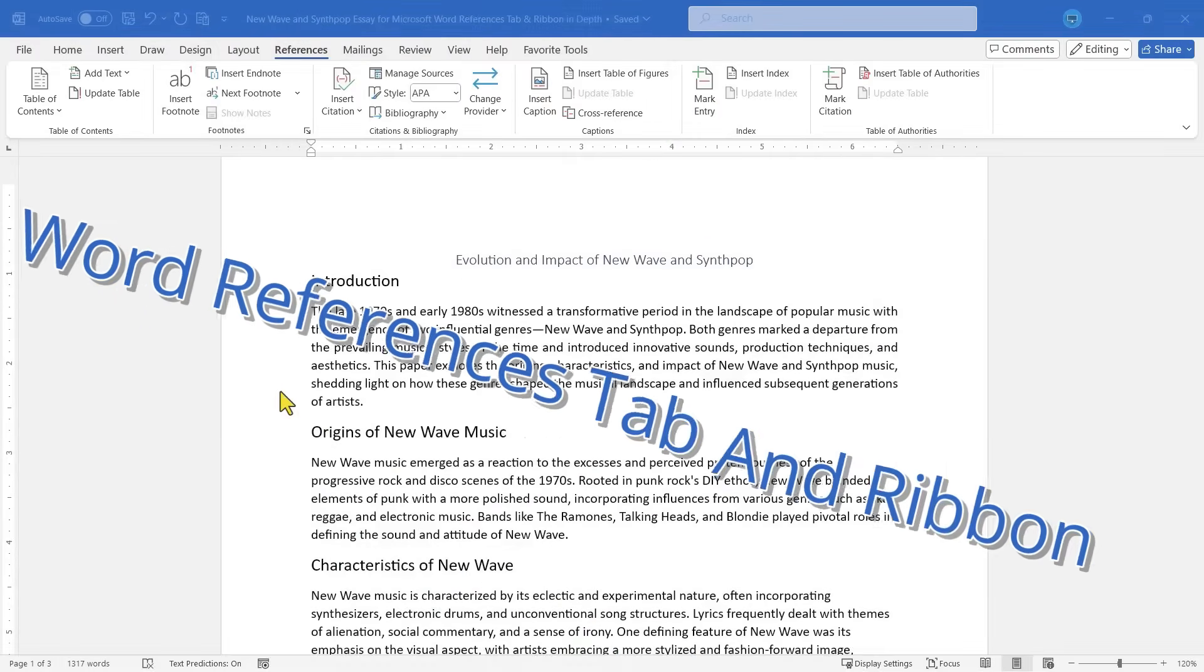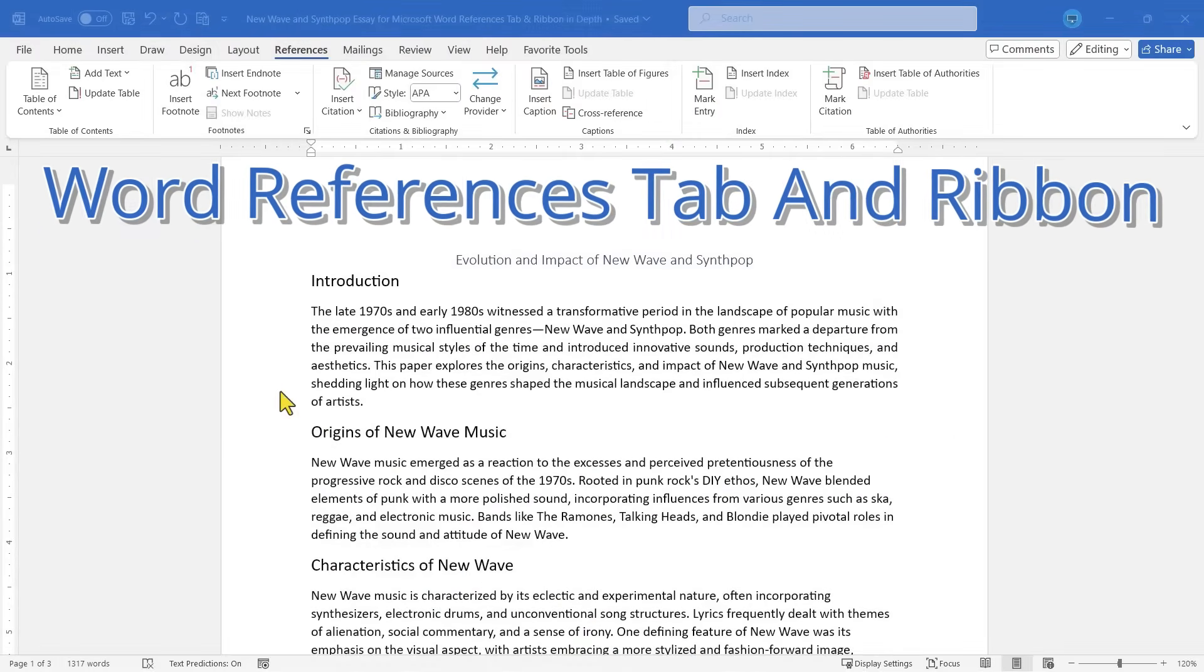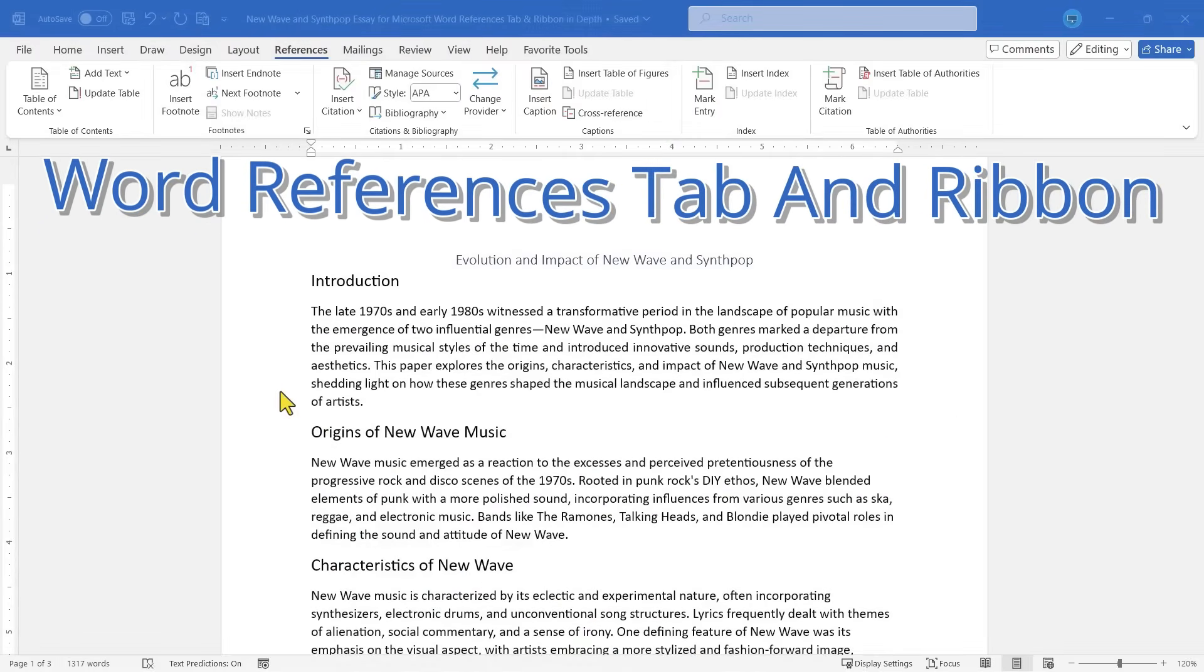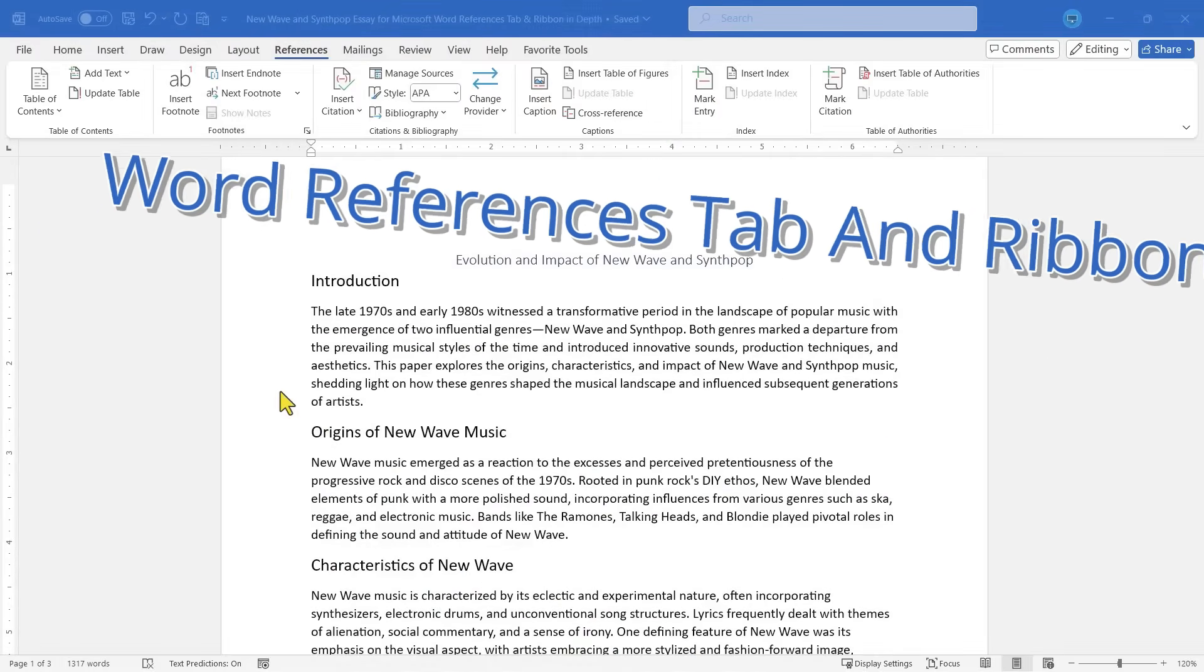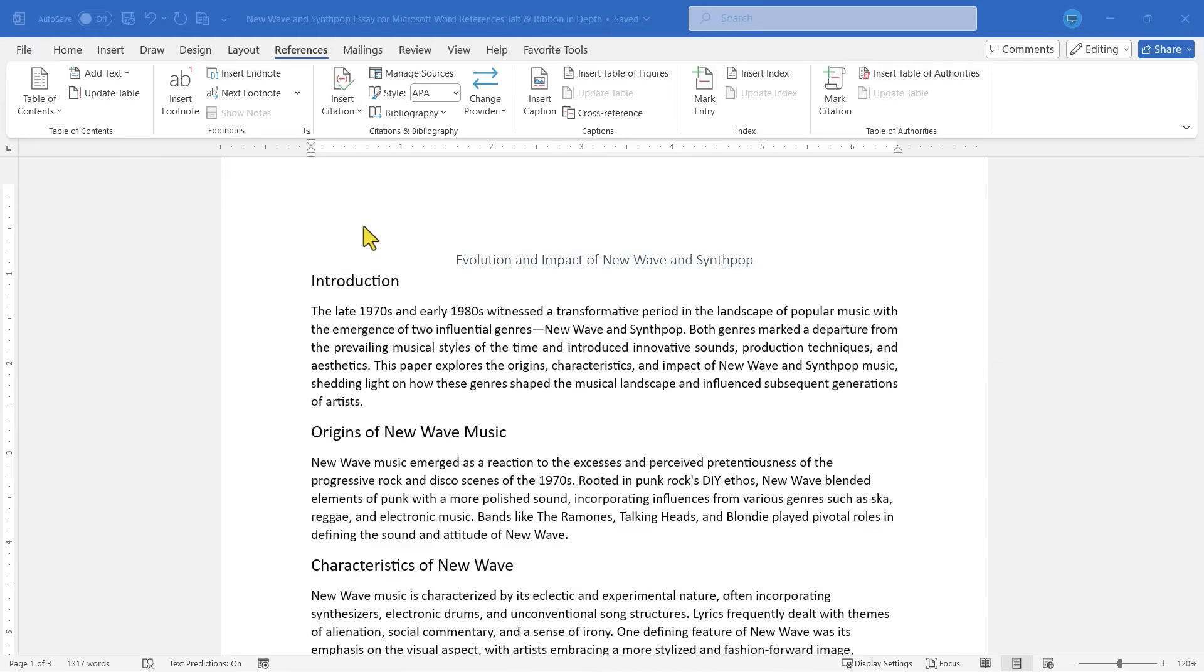This is the Microsoft Word References Tab and Ribbon in depth. In this video, we will explore the entire References Tab and Ribbon. By the end of the video, you'll know this material inside and out. This is going to be fun. Let's get started.